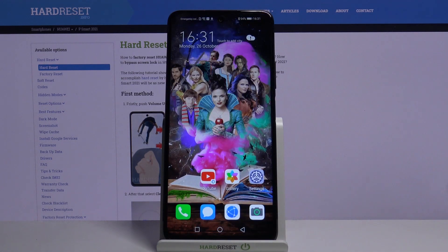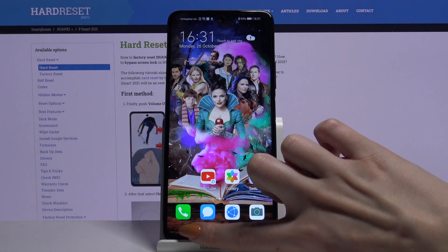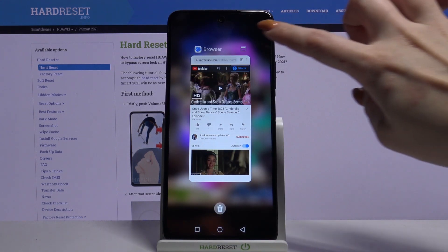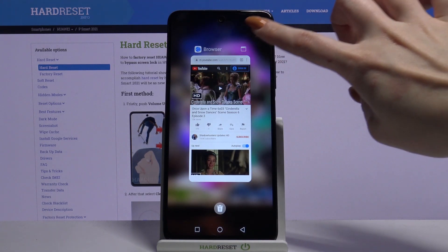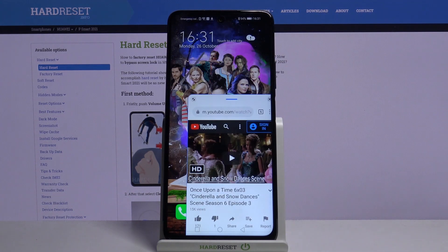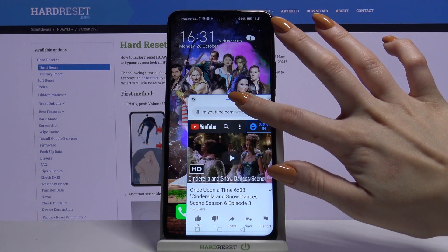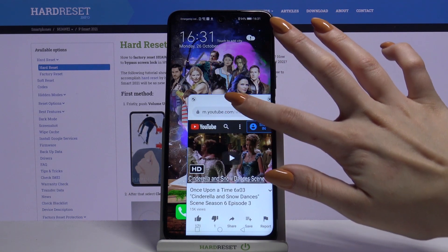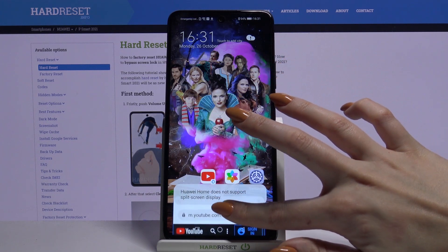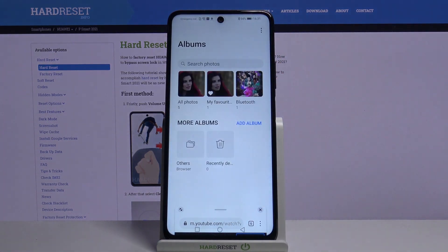Then tap the home button and click on the square button. Tap on the icon located at the top right corner, hold this app, and you can drag it, for example, below. Then click the other app.